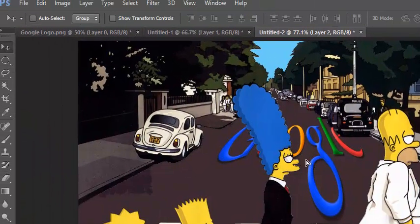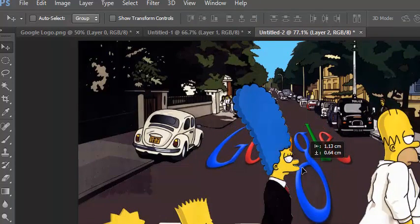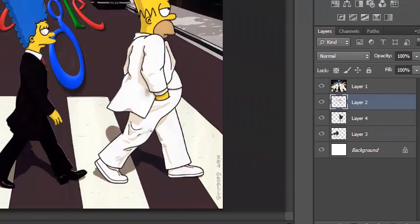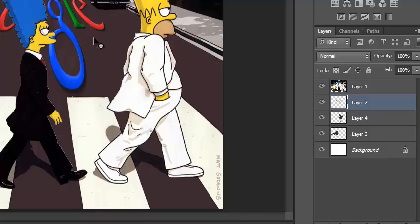And if I move it a bit to the left, and just move it a bit down, you can see there, just like the zebra crossing looks painted on the road, now the Google Doodle looks painted on the road as well. This is how you would do this kind of Google Doodle.